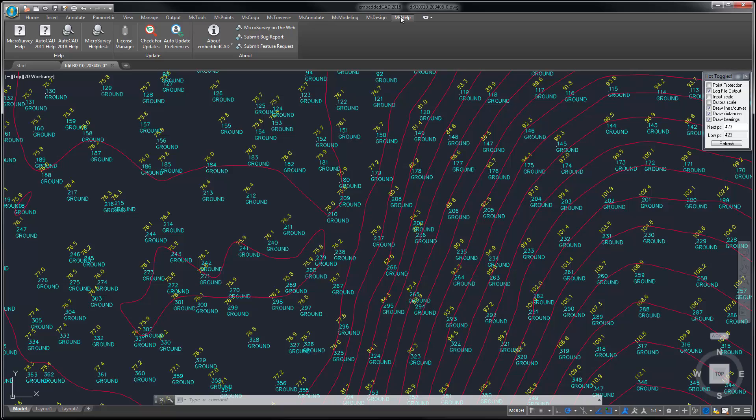If you're upgrading from a previous version, you'll notice that this is organized much like the old menu structure, so the learning curve will be minimal.